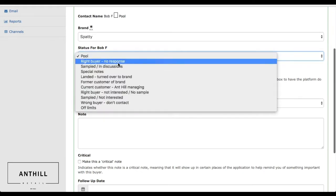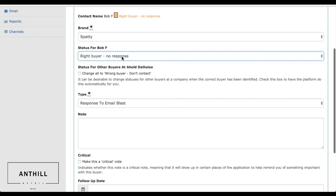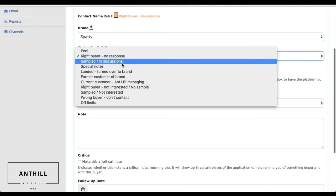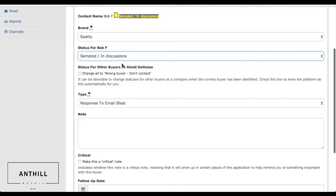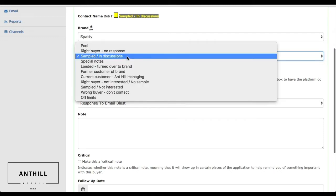Once we've identified who the right buyer is, it's either a right buyer with no response which will flip into a specific color. If they're sampled in discussions, that's another grouping that we try to aim for.